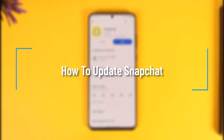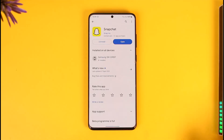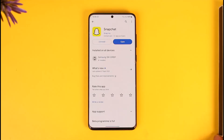How to update Snapchat. Hey everyone, welcome back to our channel. In this video I will guide you through the steps on how you can basically update Snapchat, so make sure to watch the video till the end.